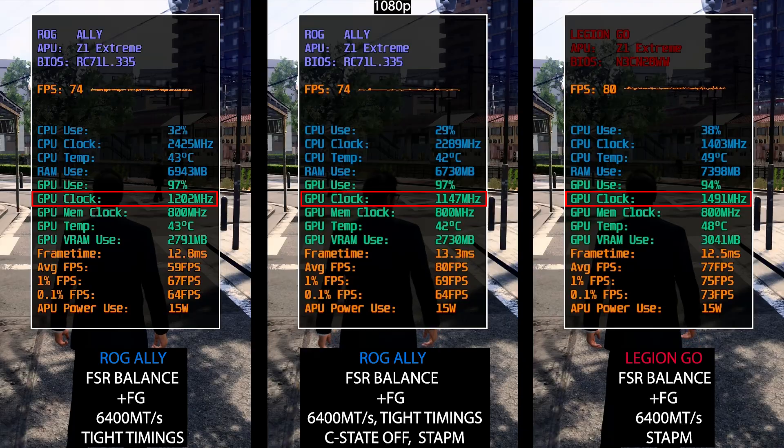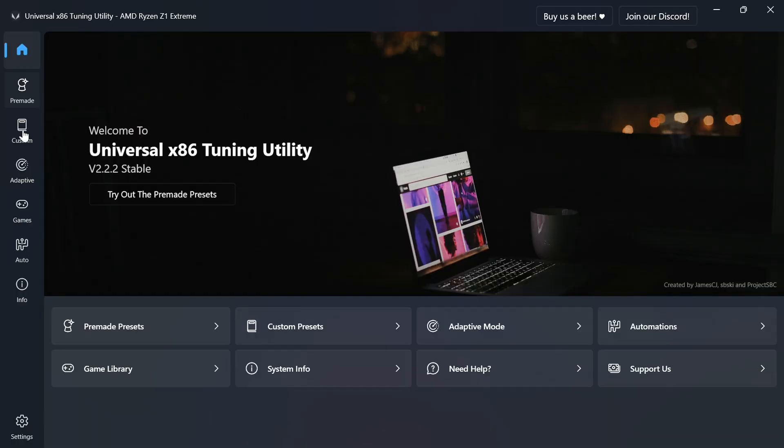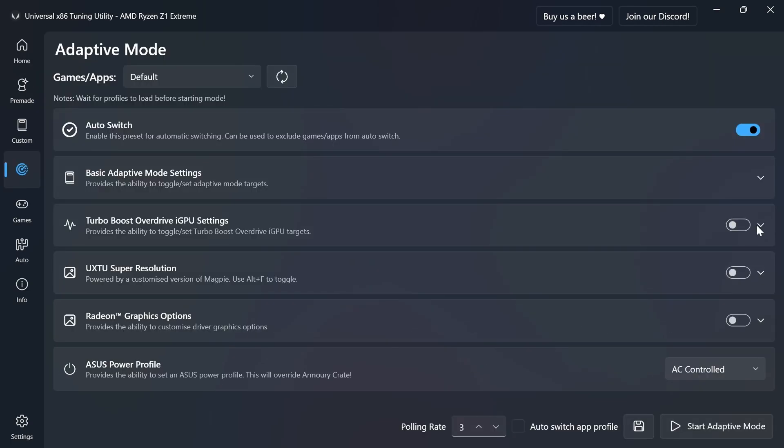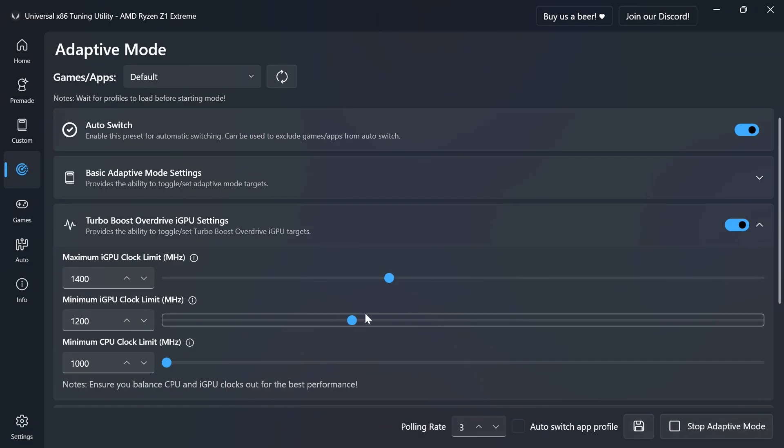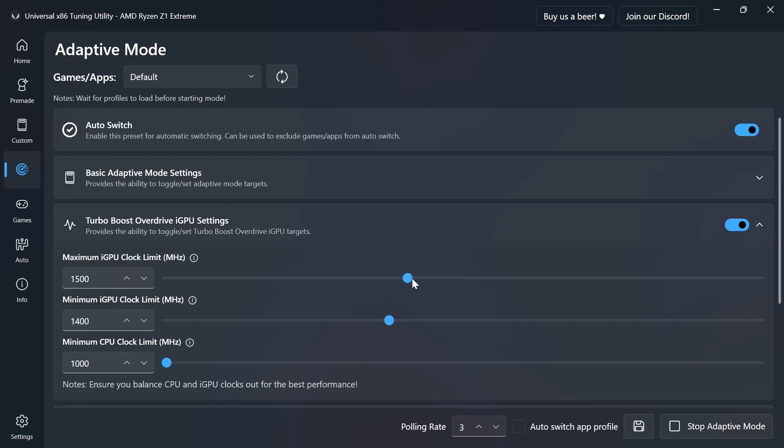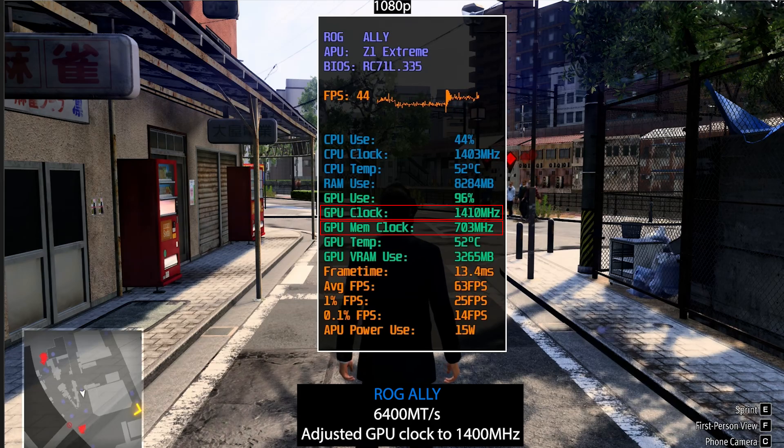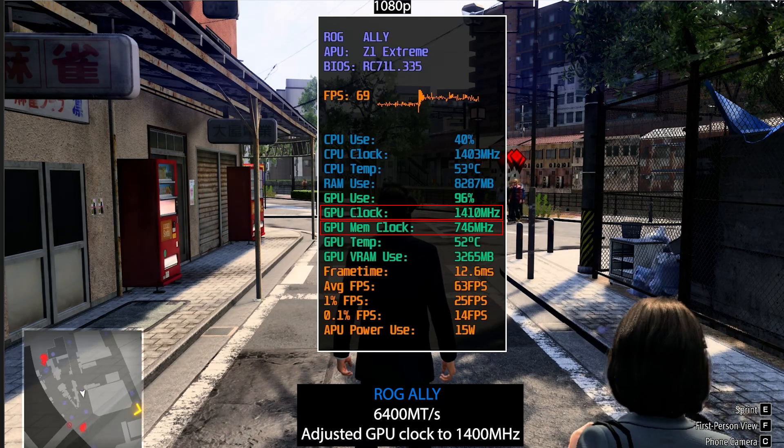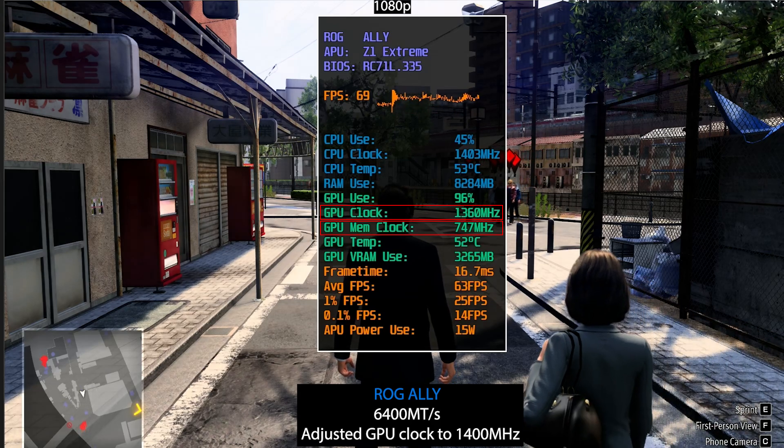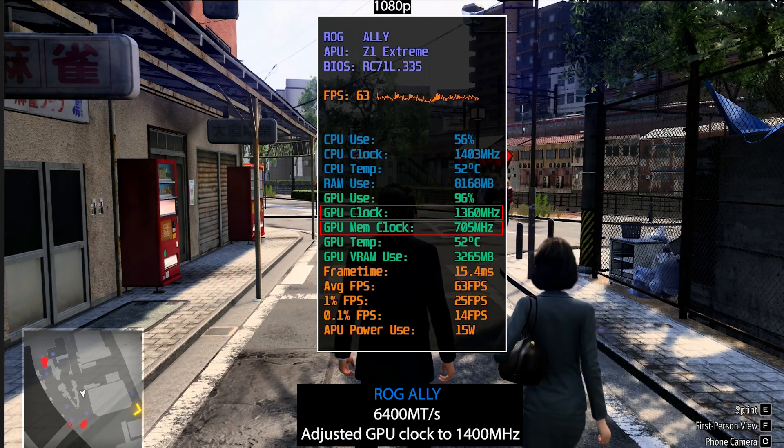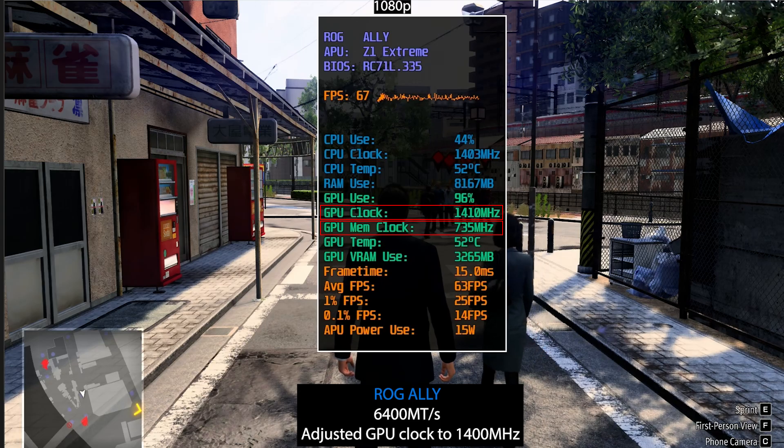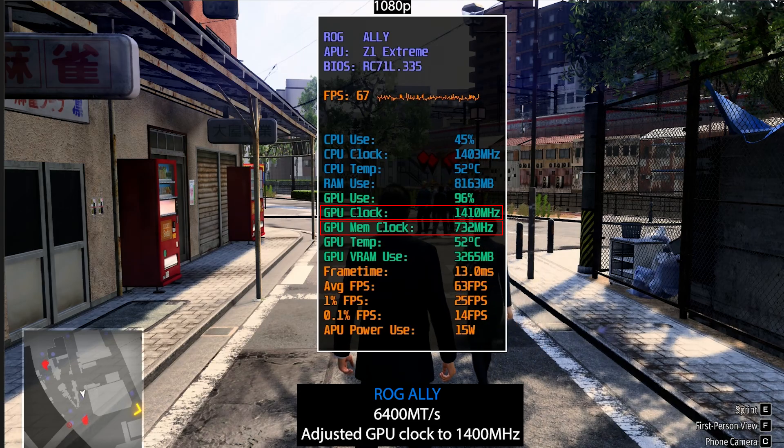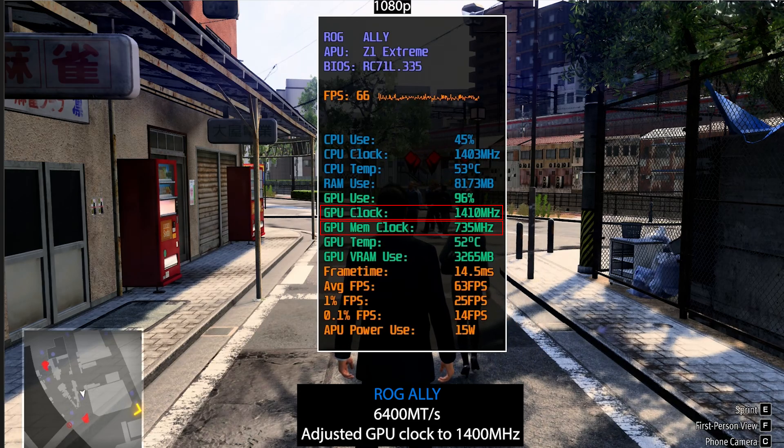To confirm that, I went ahead and installed on my Ally the Ryzen Universal Tuning Tool found in GitHub, and here you can adjust both the CPU and GPU clock. In this case I wanted to mimic the Legion Go GPU clock on the Ally, so I tuned the GPU minimum clock slider to 1400 MHz and maximum to something like 1500 MHz. But as you can see, as I do that the GPU VRAM clock went down as the GPU core started to eat power from the VRAM in order to reach our defined minimum clock, which is quite interesting.